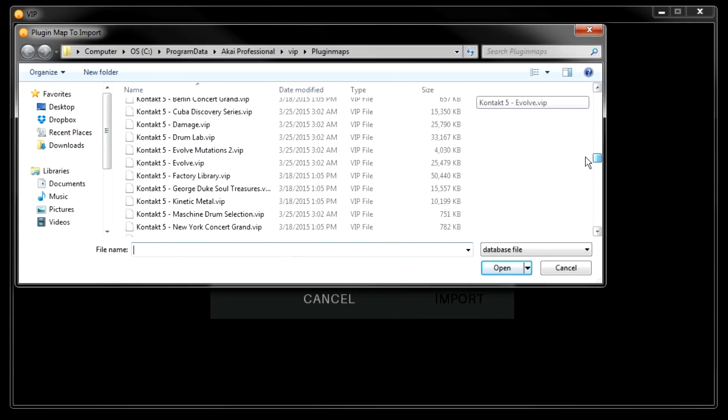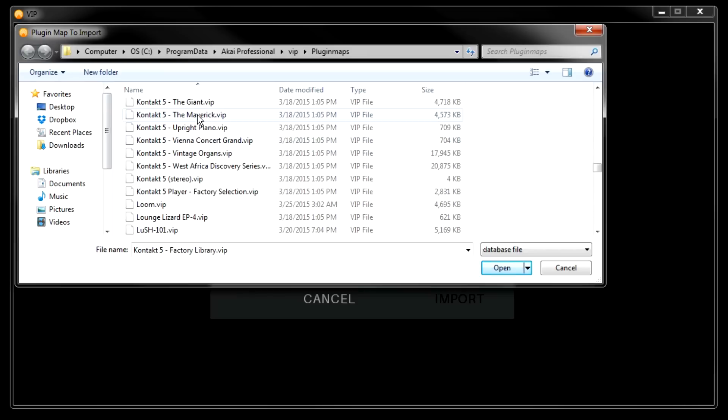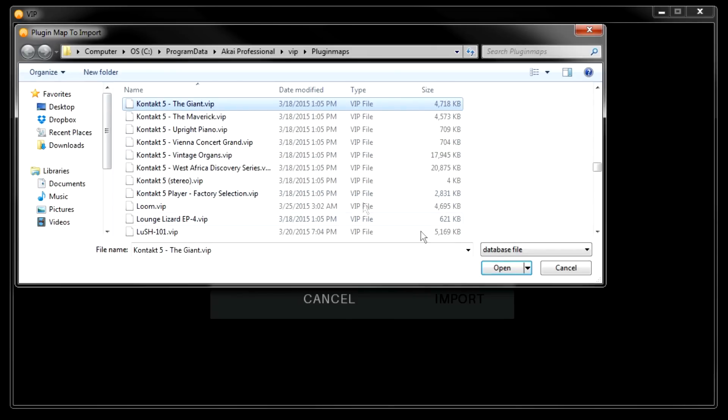In this case we're looking for Contact 5, the giant. Here it is, and we'll click Open.